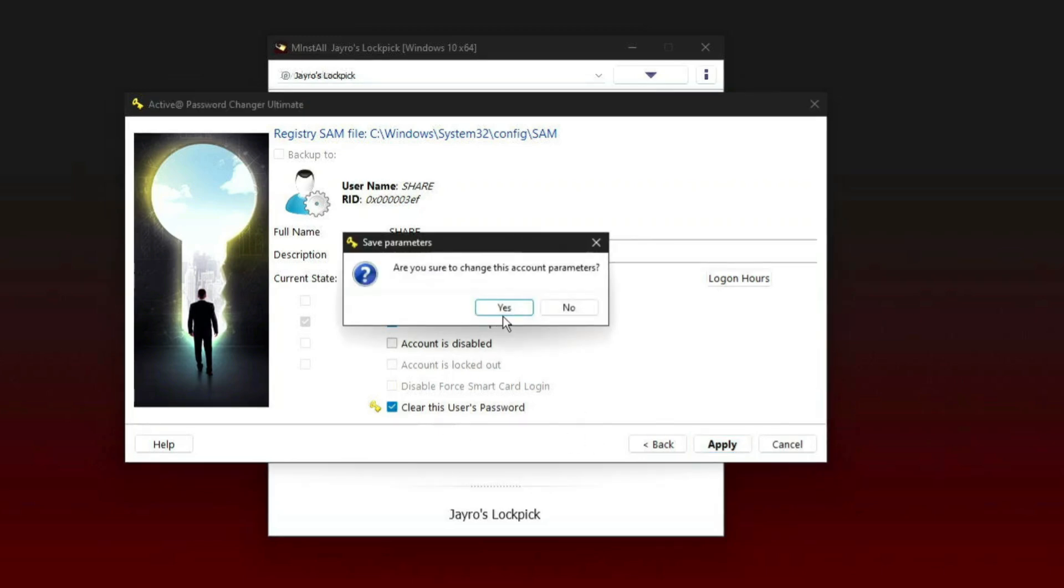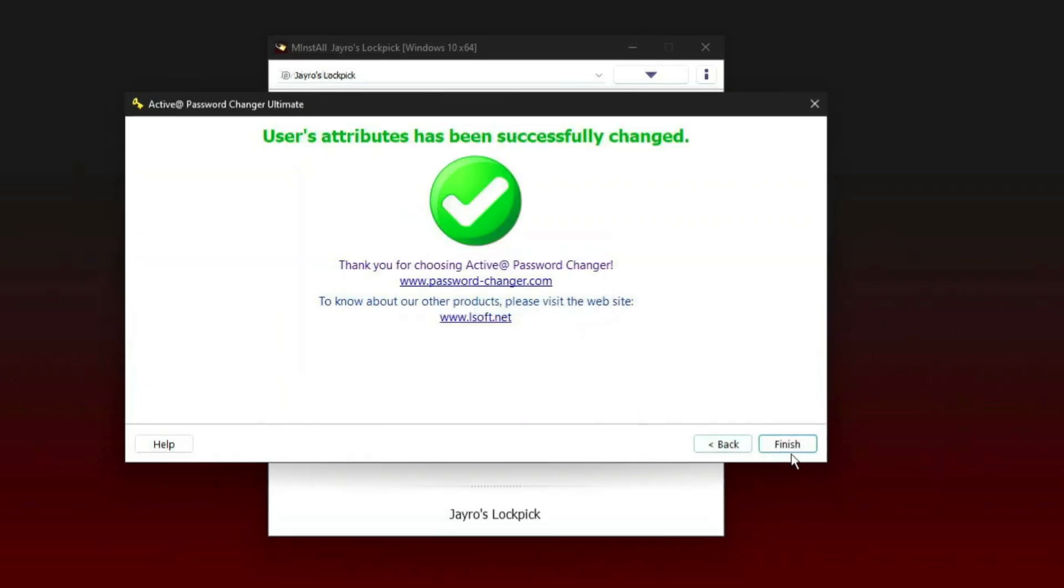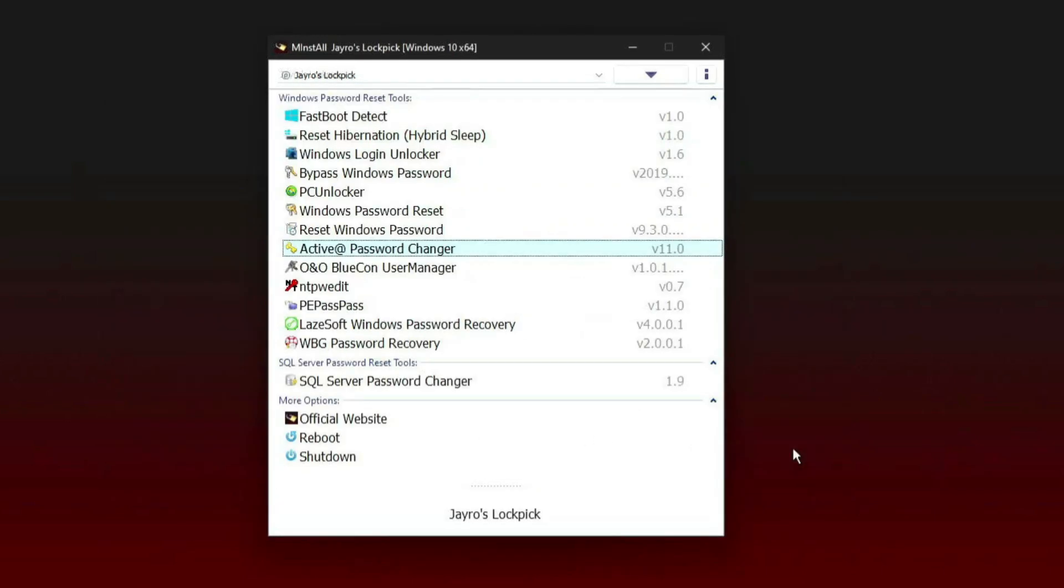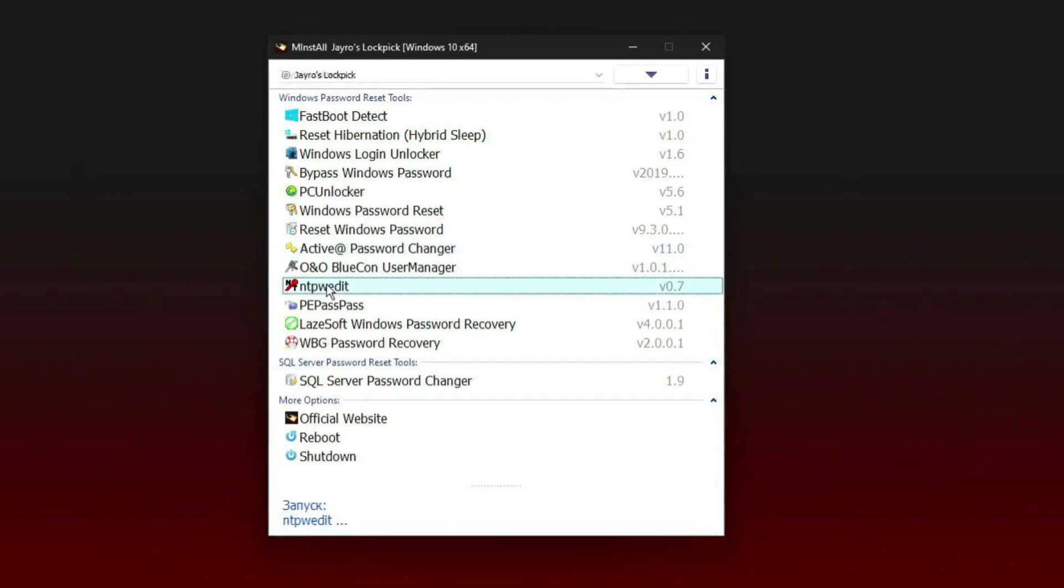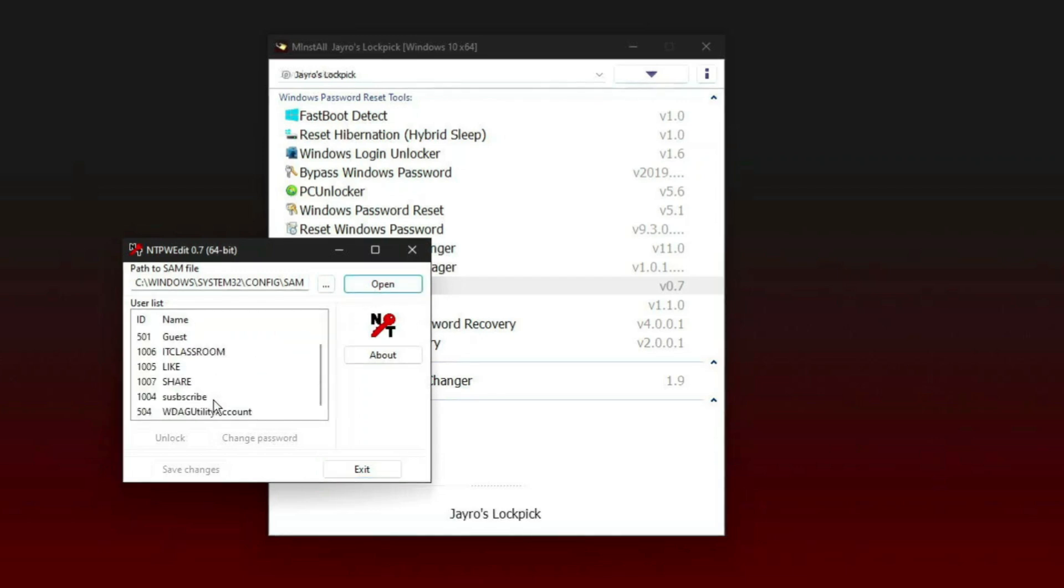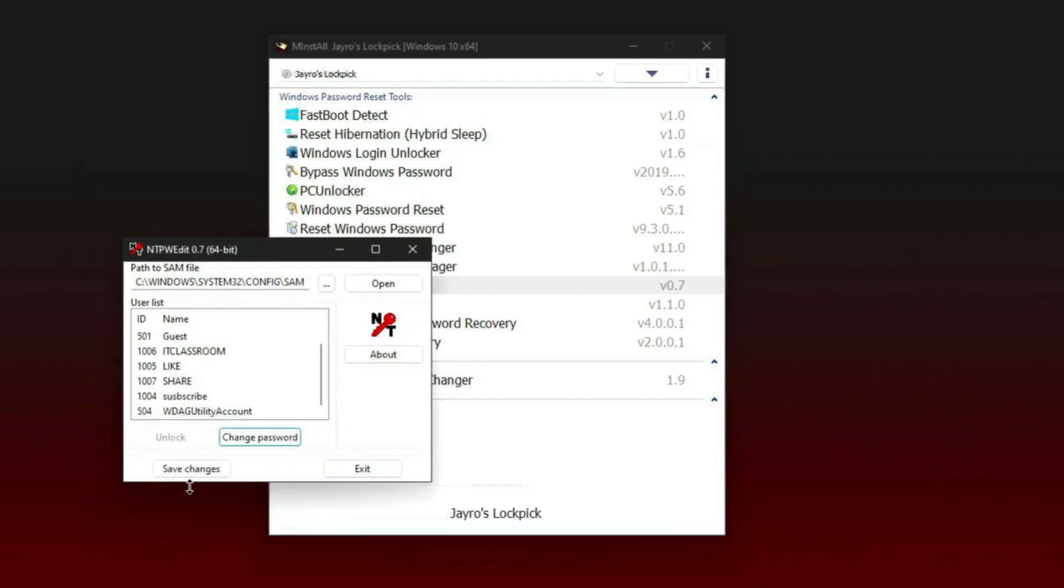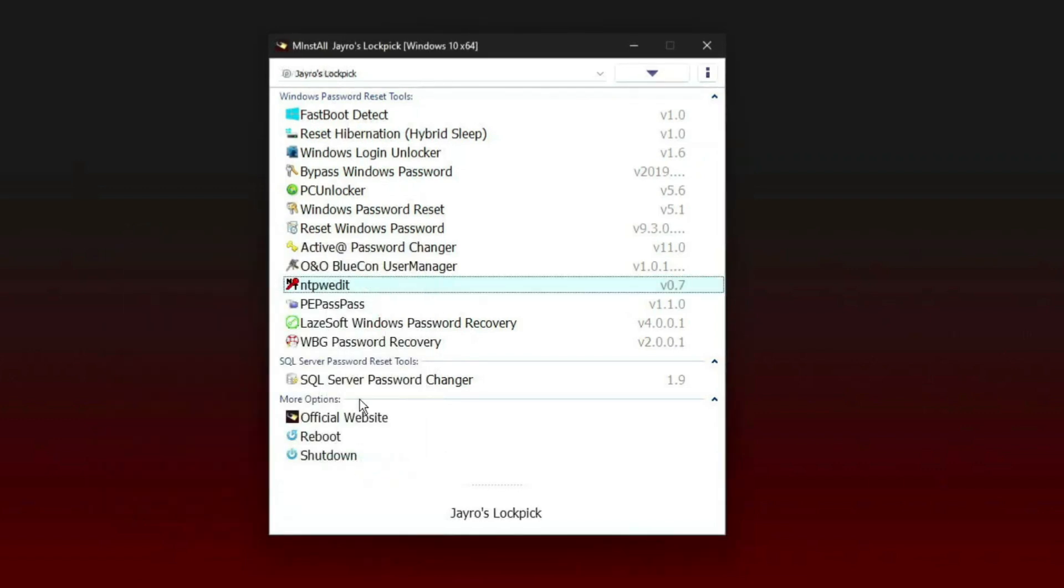My favorite is NTPW Edit. Click on open. Select the account like Share and Subscribe. Change password. Type the new password. If you don't want a new password, just click on OK. So this is also without password, this account. So now we successfully reset all the user passwords.